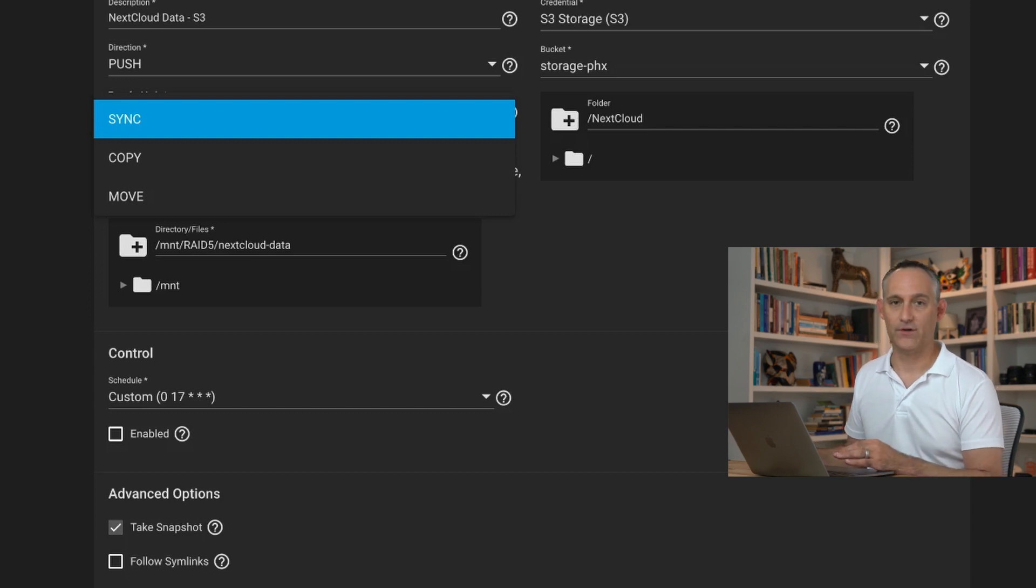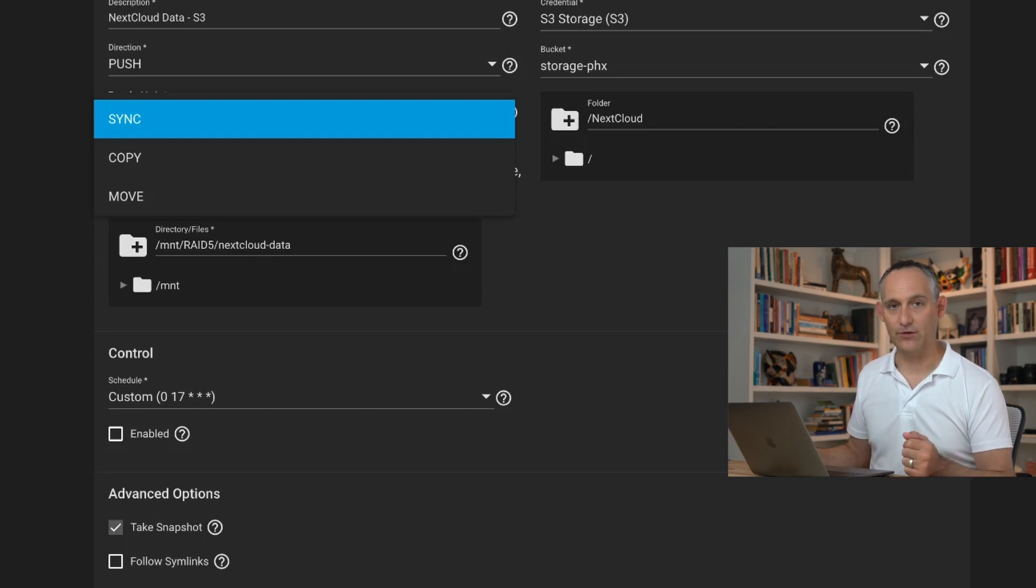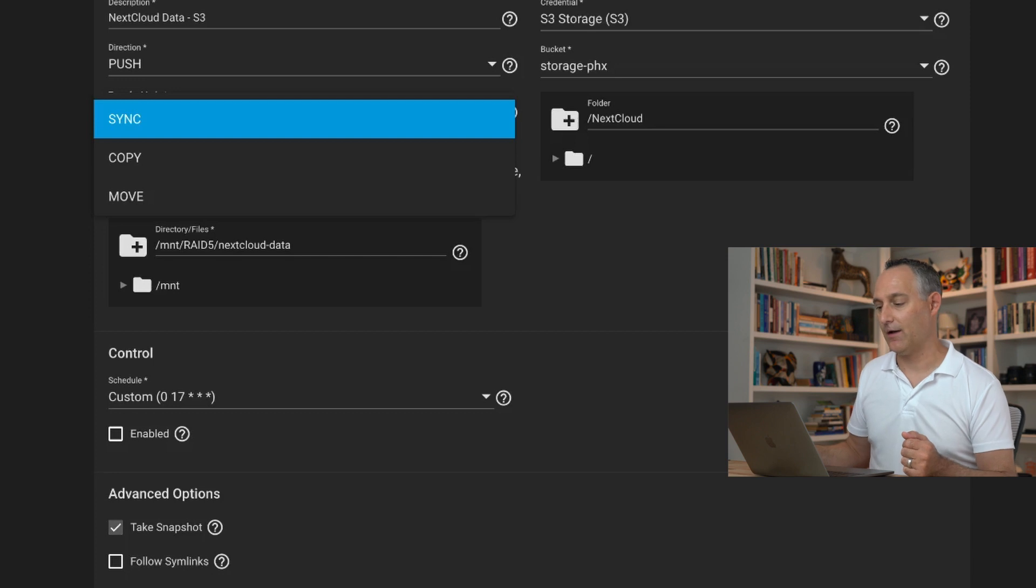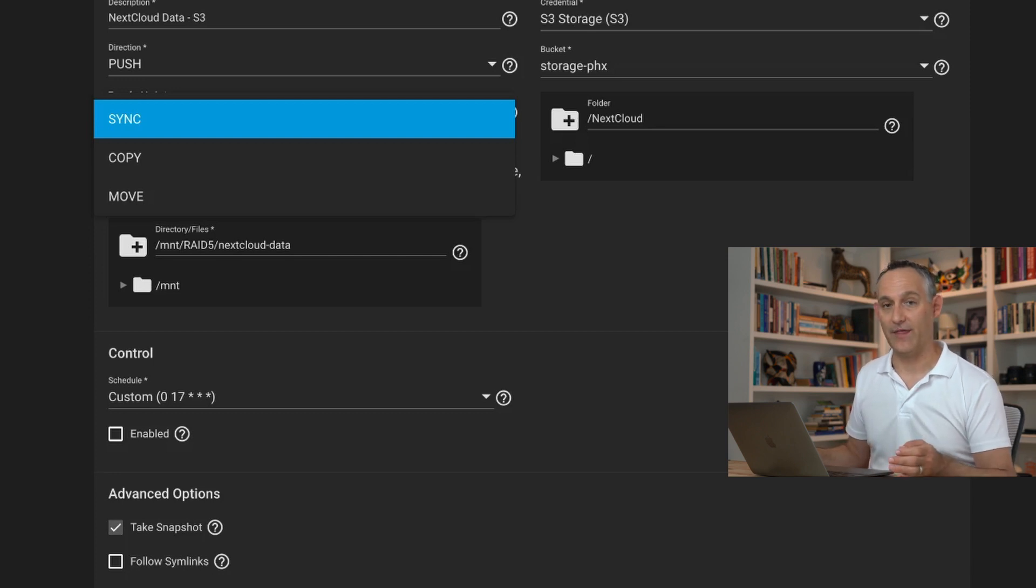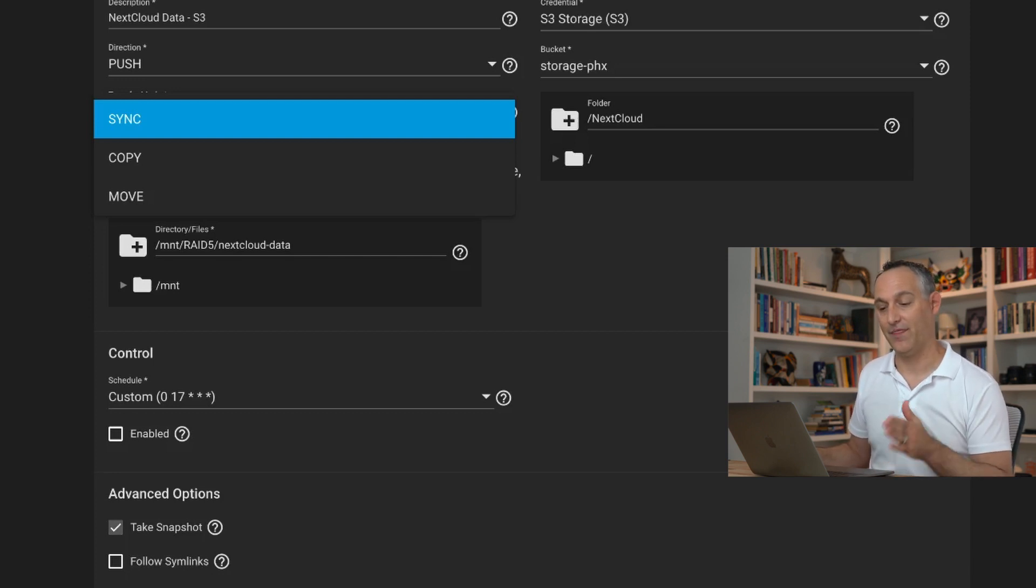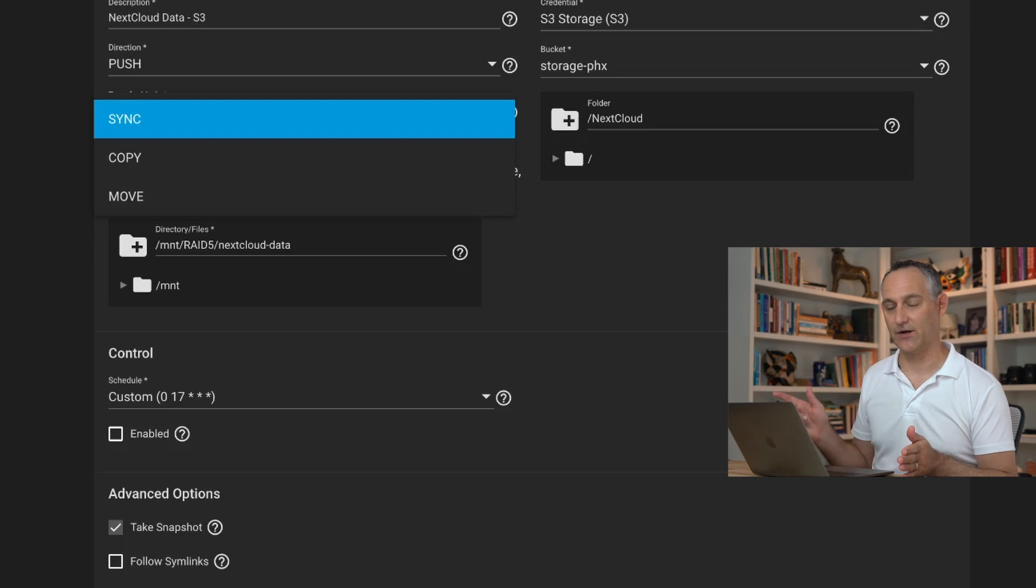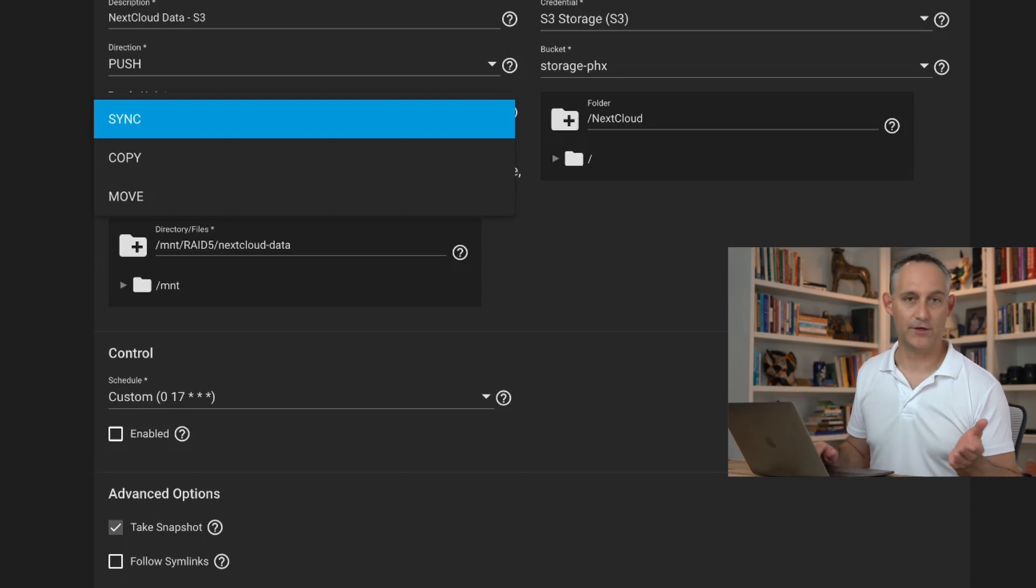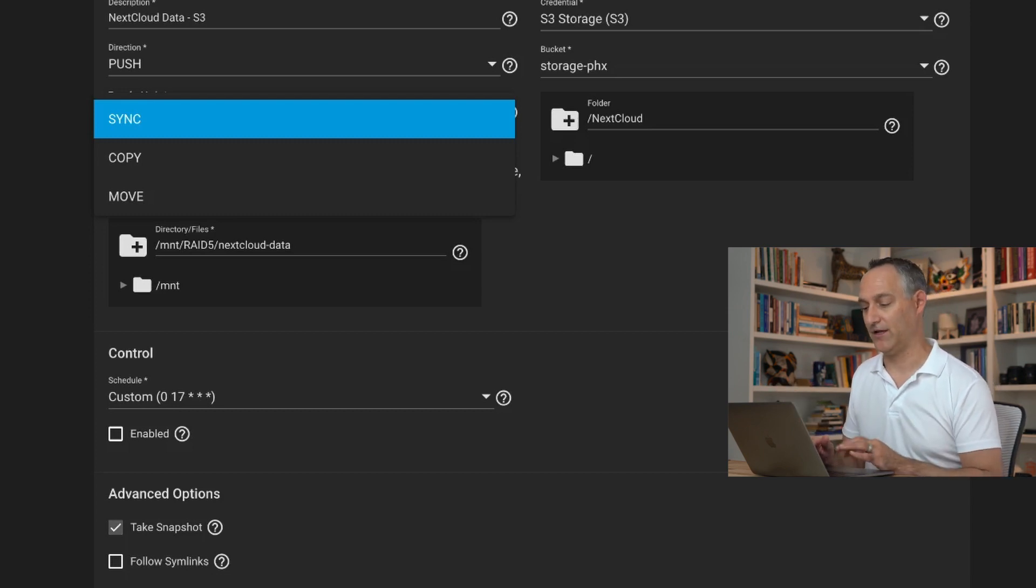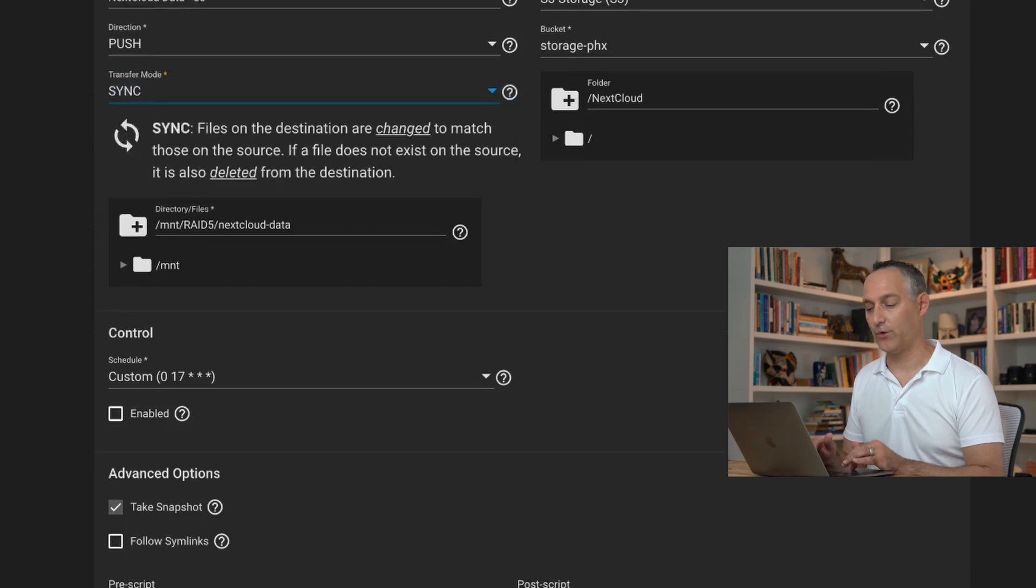Copy versus move. We're probably never going to use move. We're not using this as a data mover. Copy could be good too though. That means you're going to copy stuff up there, but things that are deleted are not going to get deleted on the target. That might be a use case depending on what you're doing. I prefer sync for my use case.